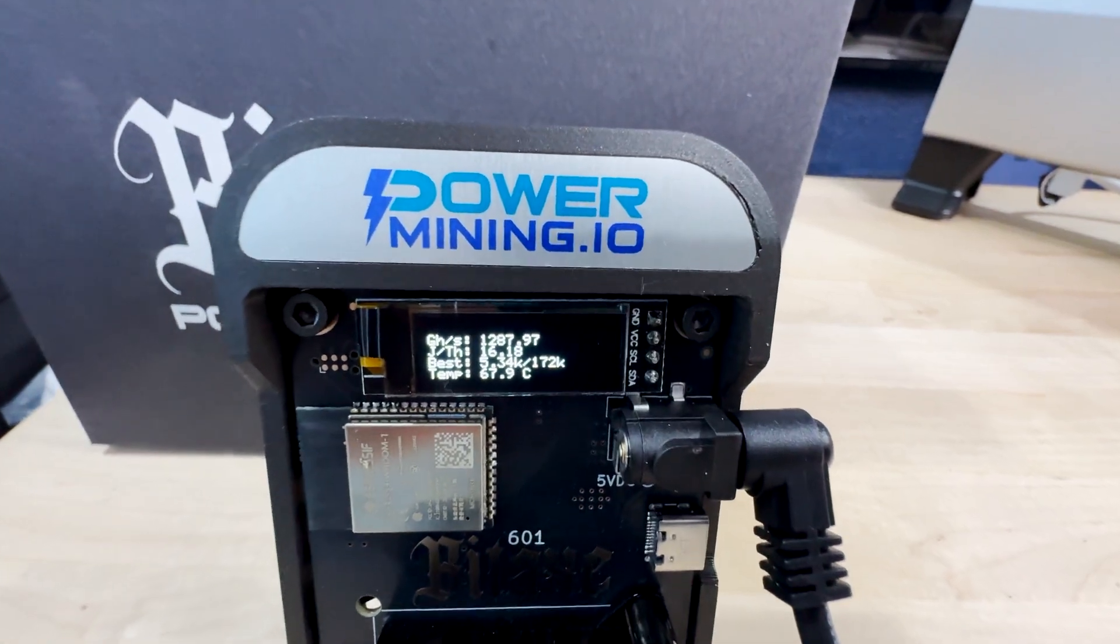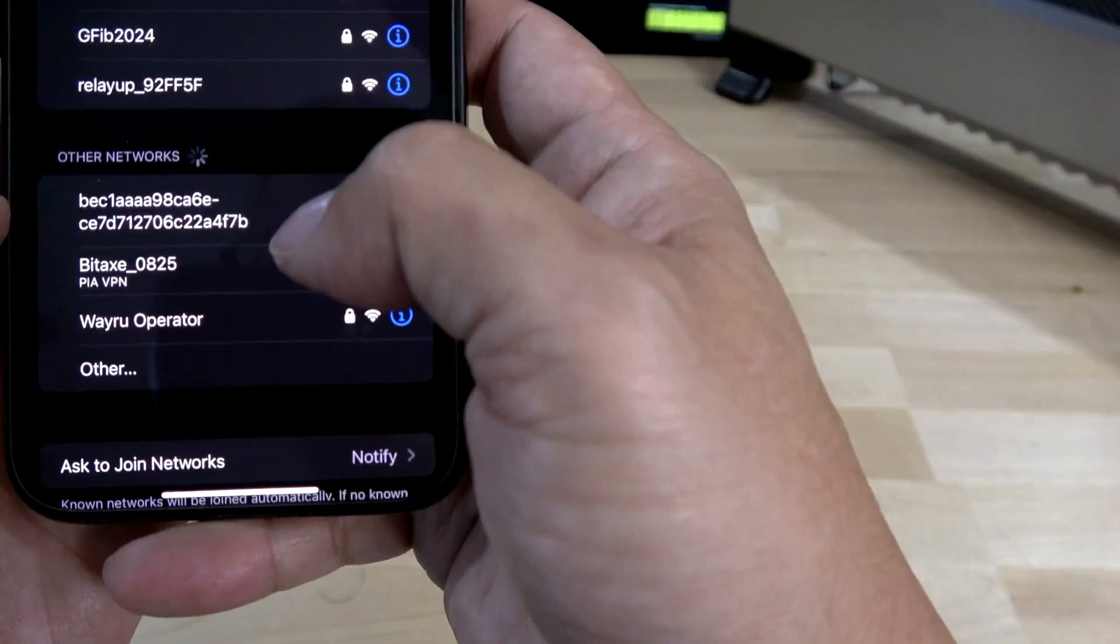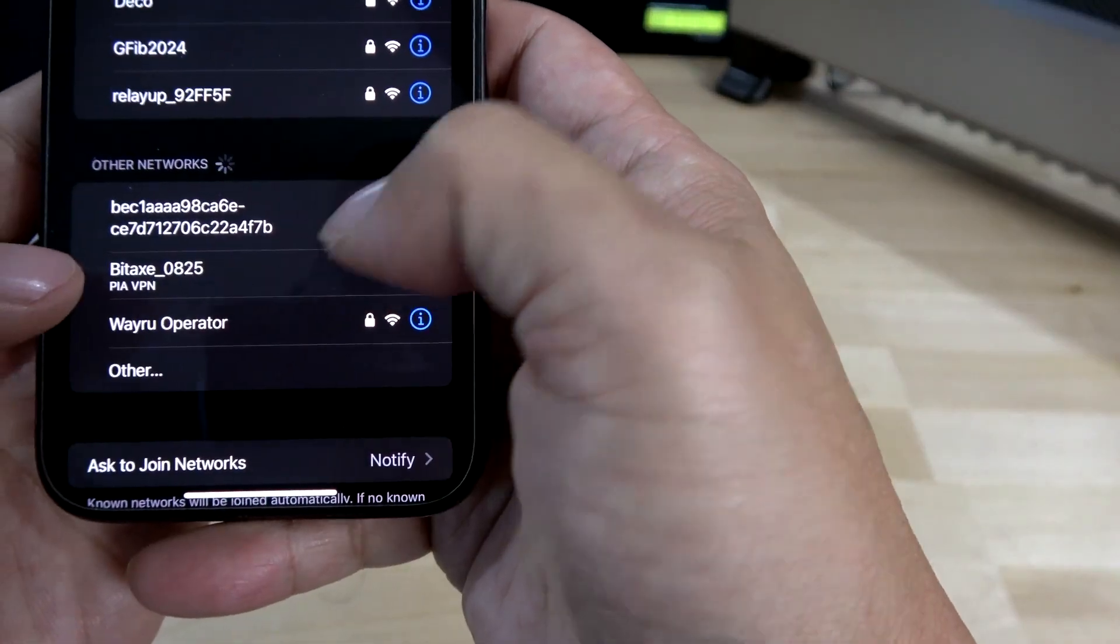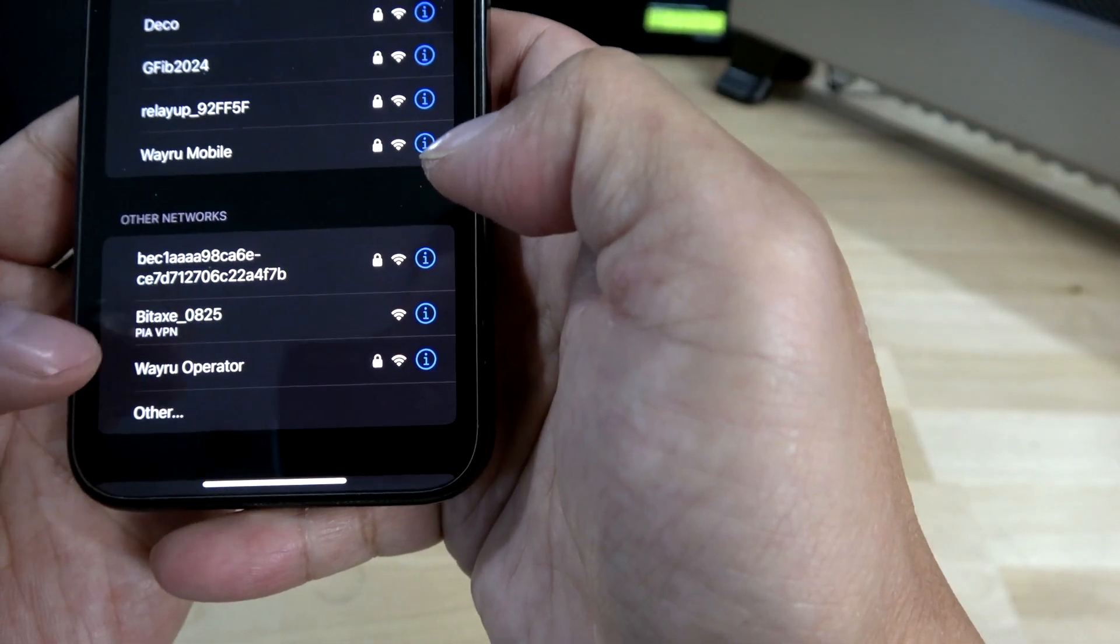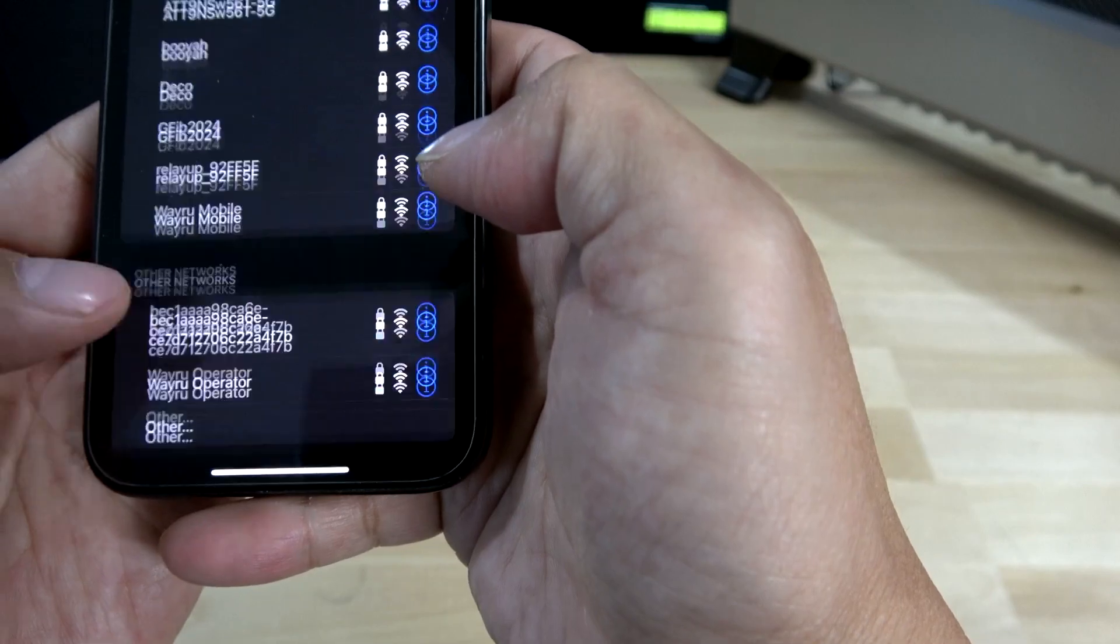Most of the recent solo blocks mined were solved using these custom BitAxe miners, so this is your chance to test your luck and earn 3.125 BTC by solo mining using these incredibly efficient solo miners at the amazing price of roughly $167.